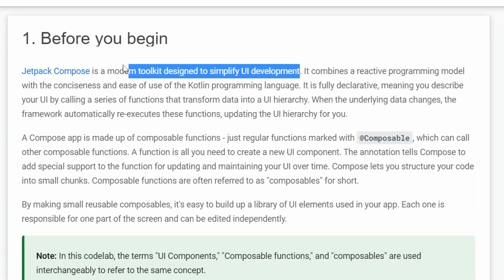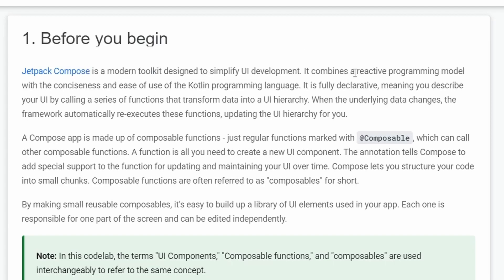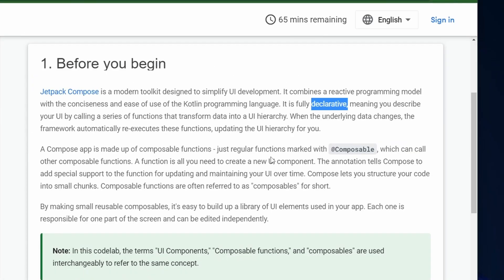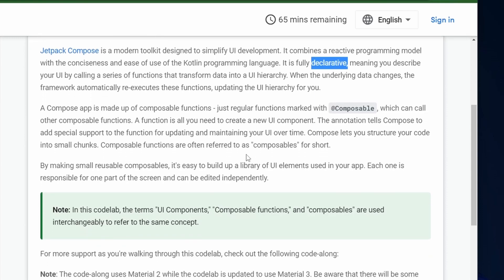So it says here, Jetpack Compose is a modern toolkit designed to simplify UI development. We have a reactive programming model, and we use what they call a declarative UI style, meaning that basically as your code runs linearly, we can go ahead and interpret what that code is doing, and therefore build a UI around it.